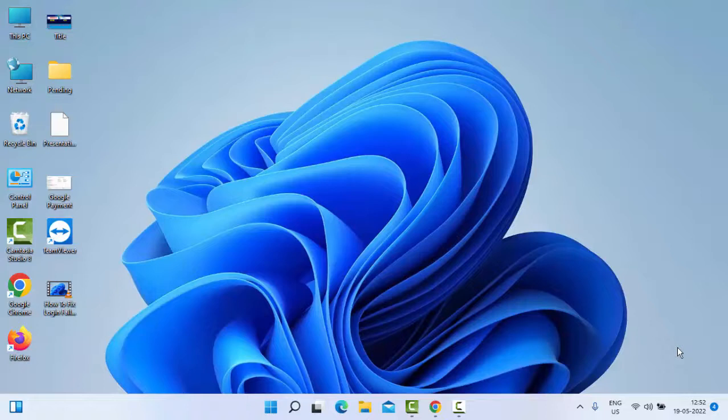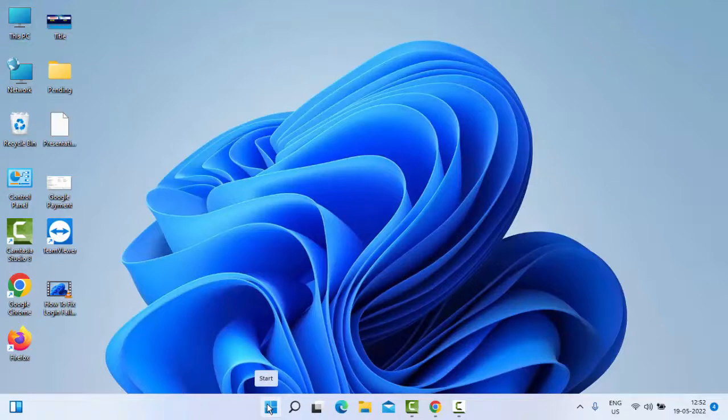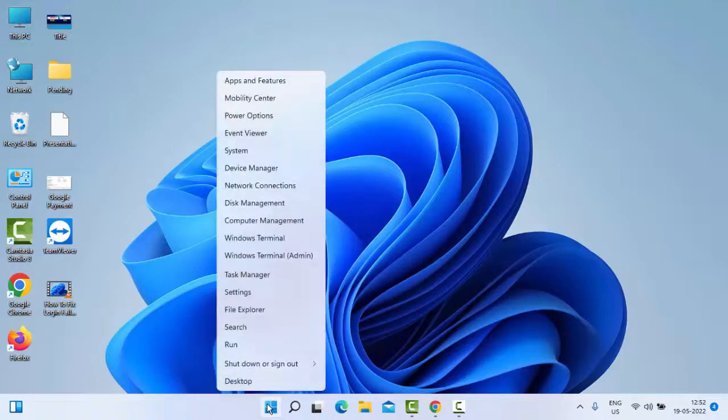So for this, the first method: you right-click on Start and select the Task Manager.